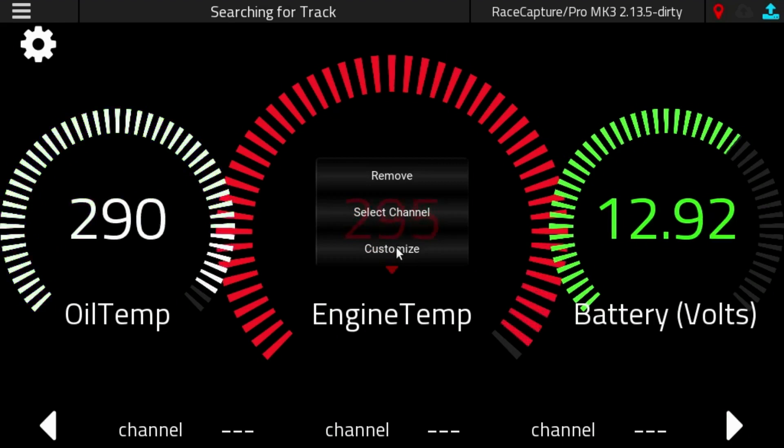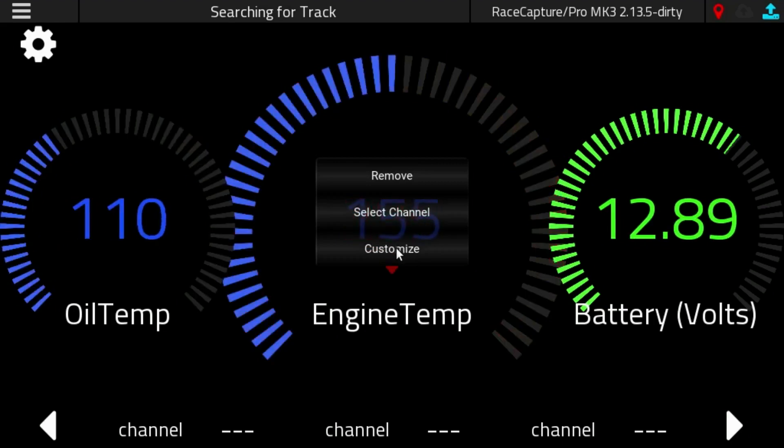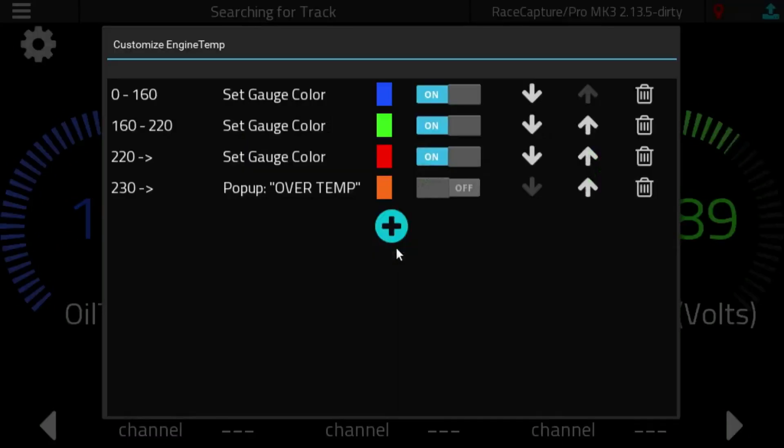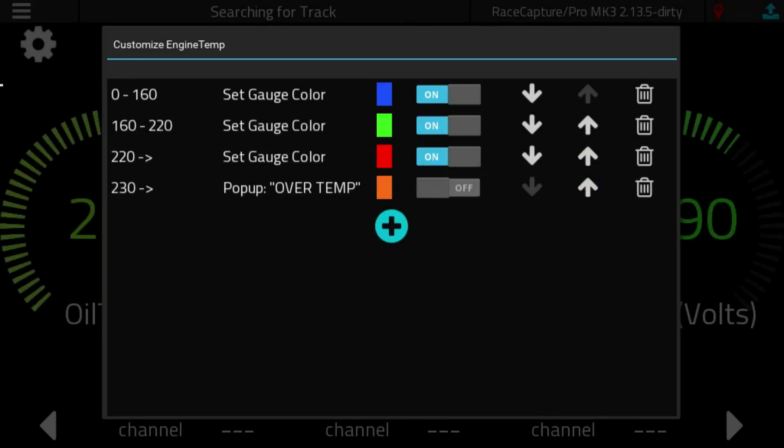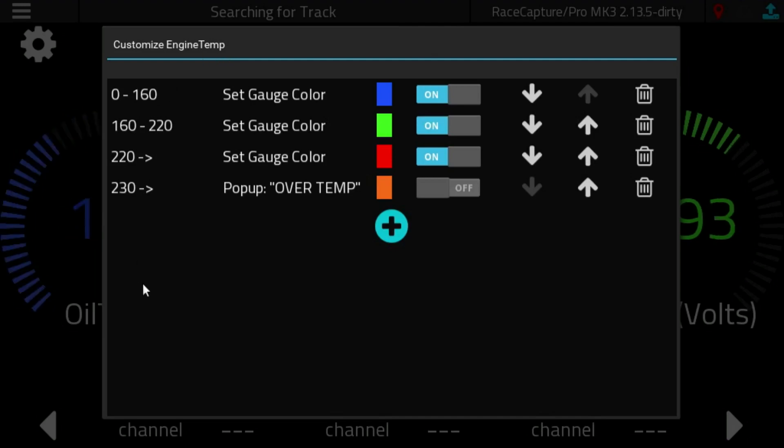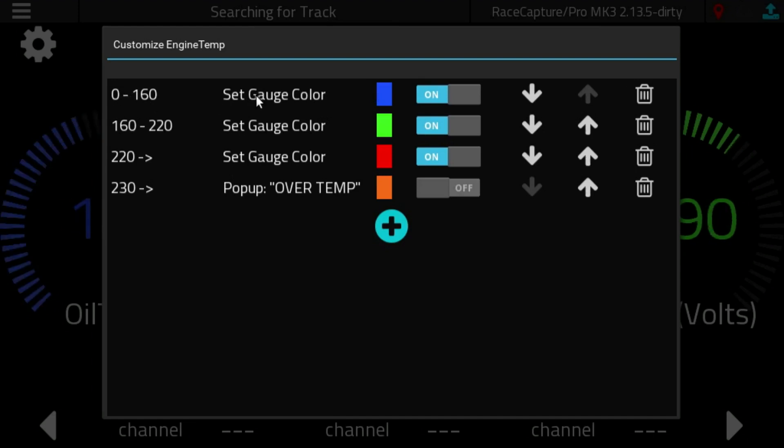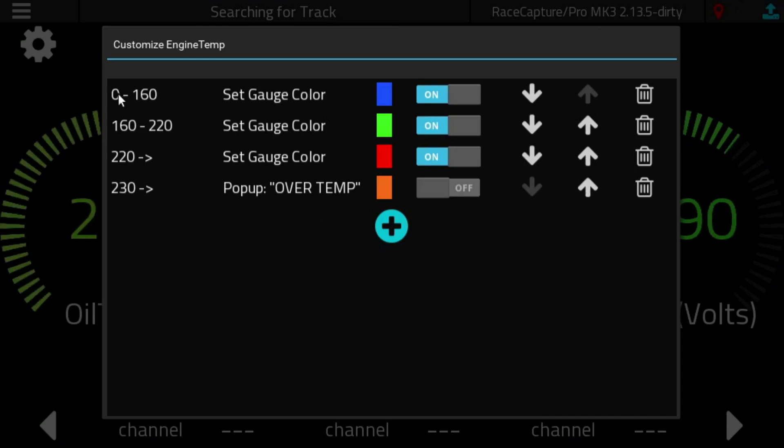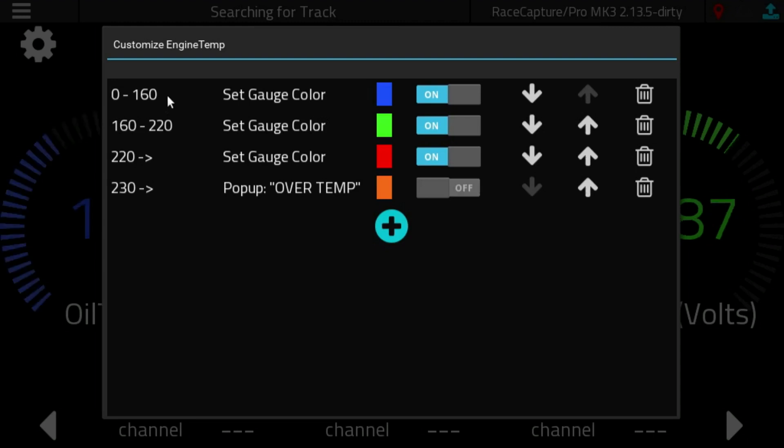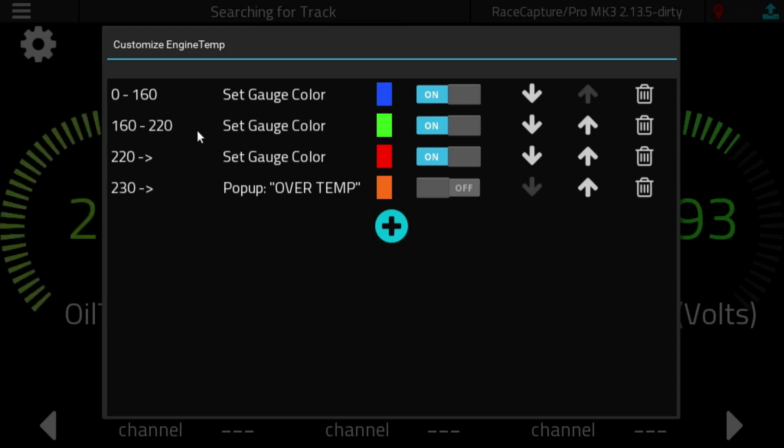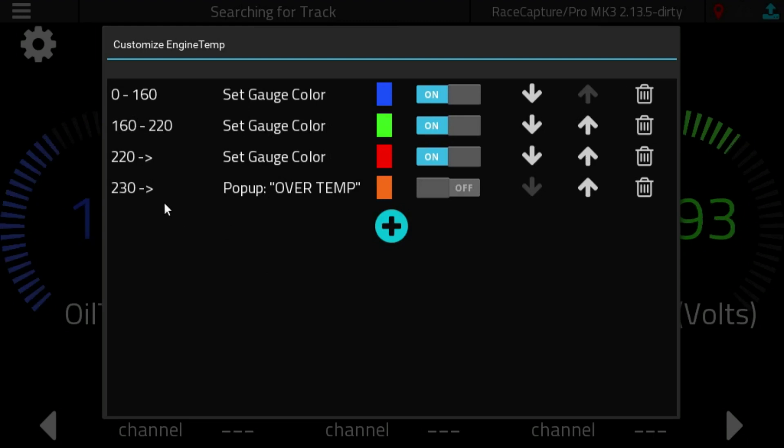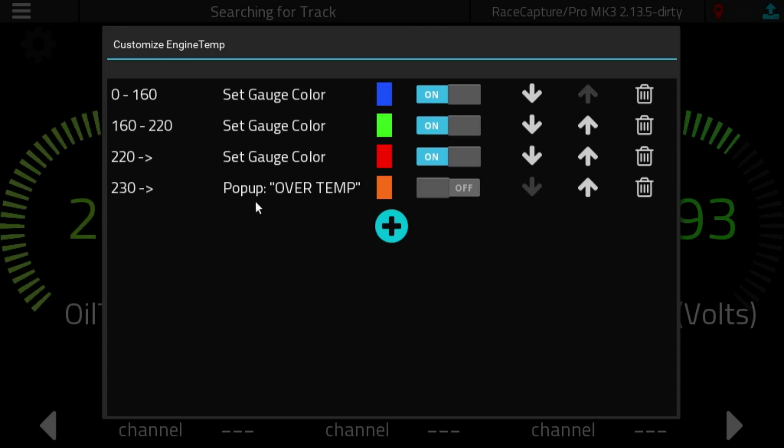We go in through the normal click and customize, and now you're presented with a list of rules. What the list of rules allows you to do is create a threshold for a sensor value, and then each rule will allow you to perform actions. Right here we have four rules defined. The first rule is between 0 and 160 degrees, and it sets the gauge color to blue. And the next two rules set another threshold with different colors, and on the fourth rule we have a pop-up.